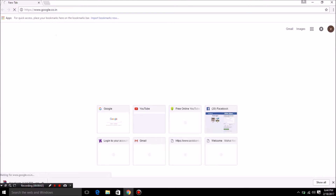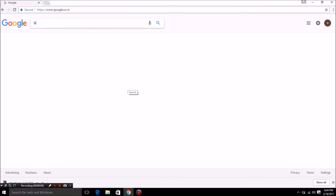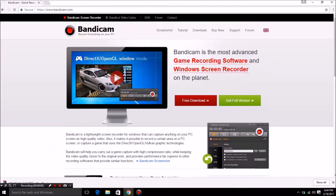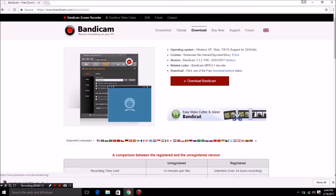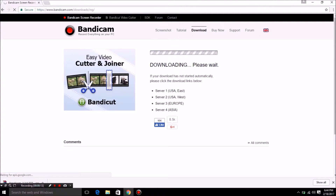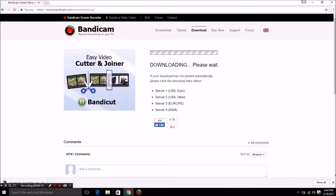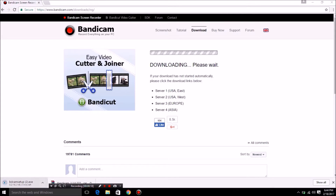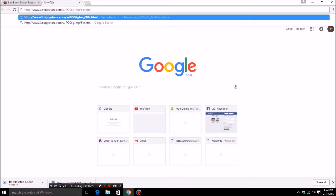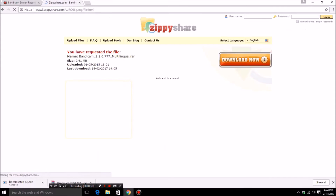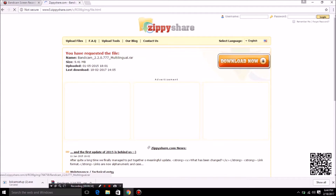Hey guys, welcome to Techno. On your valuable request, I have decided to put out this video. Today we are going to crack Bandicam, and I will tell you how to download Bandicam. First of all, visit the Bandicam free version website. The link is given below in the description; it will direct you to Zipshare. Now download from there.